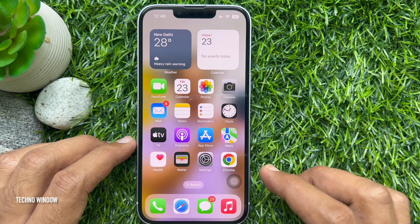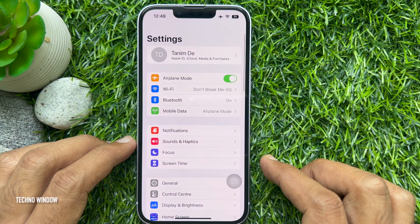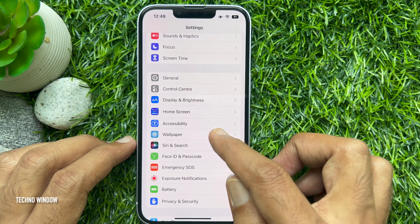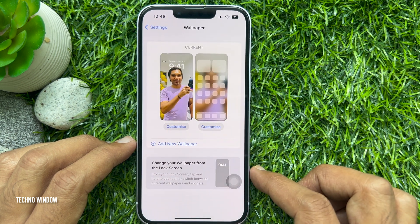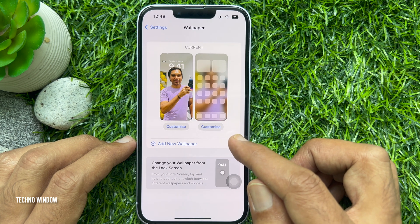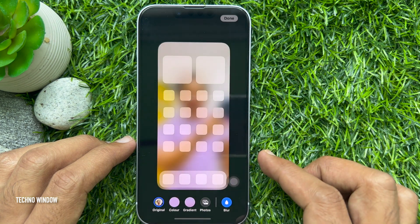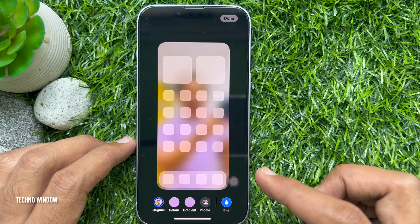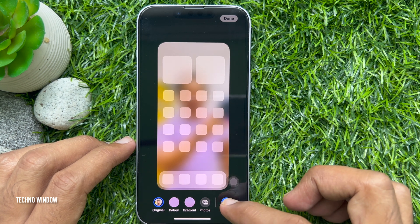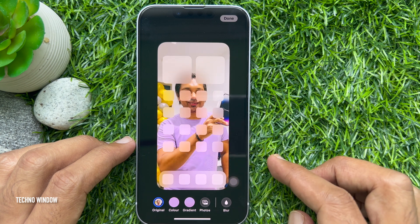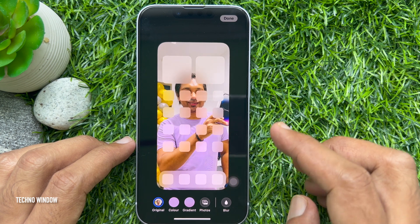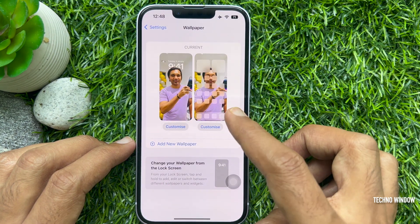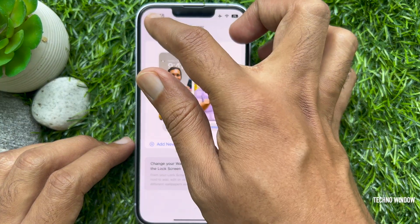First, open the Settings app. Scroll down a little bit and tap Wallpaper. Tap Customize under the homescreen panel. Tap the blue blur icon at the bottom right corner to remove blur from your current homescreen. Tap Done on the top right.